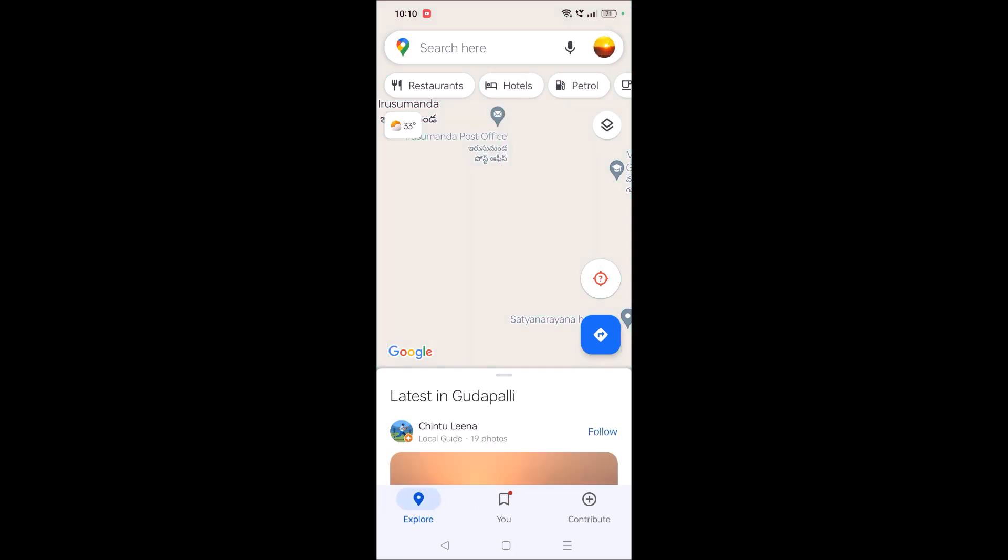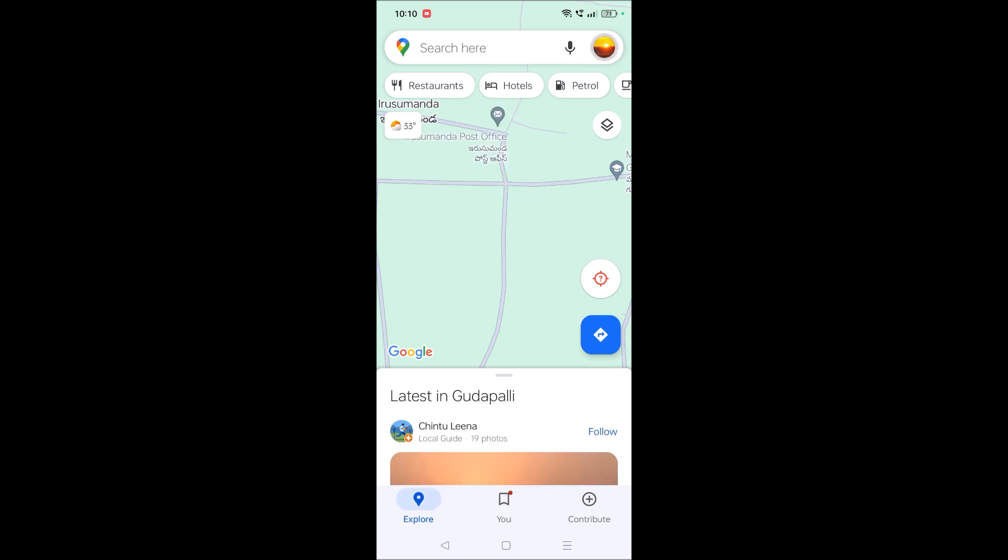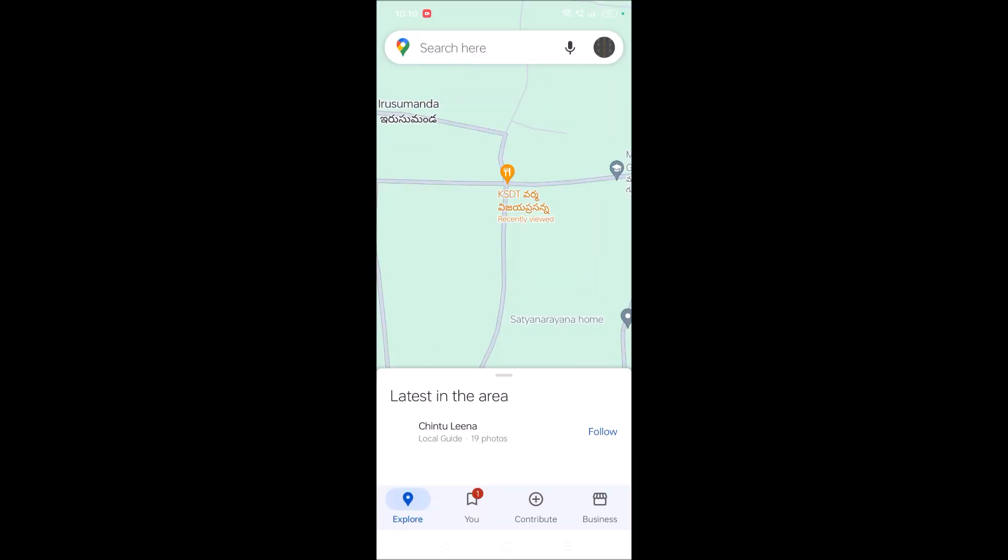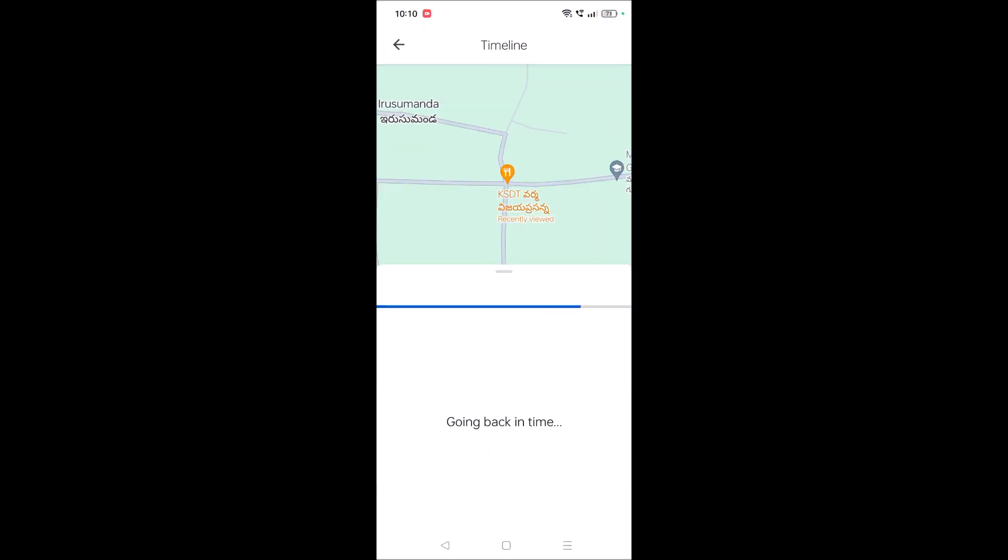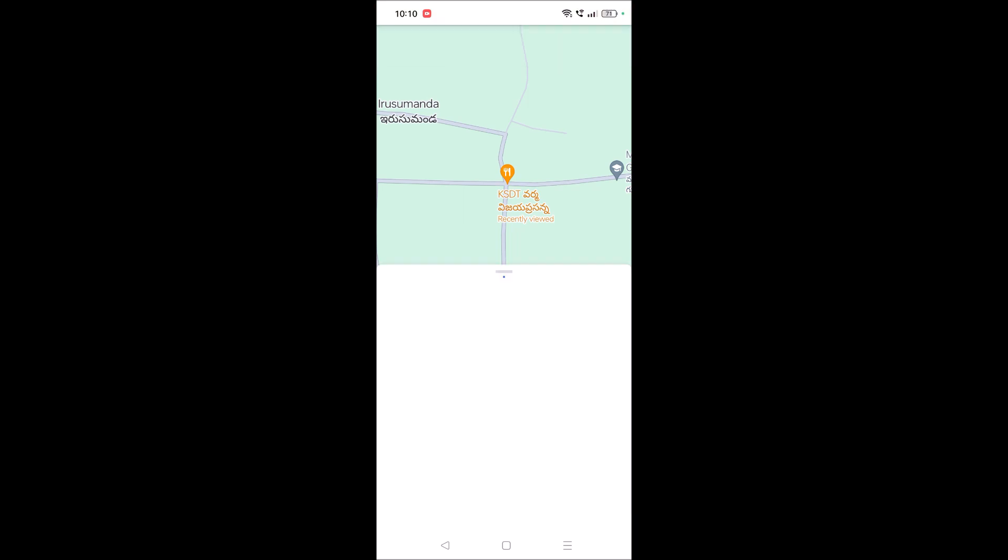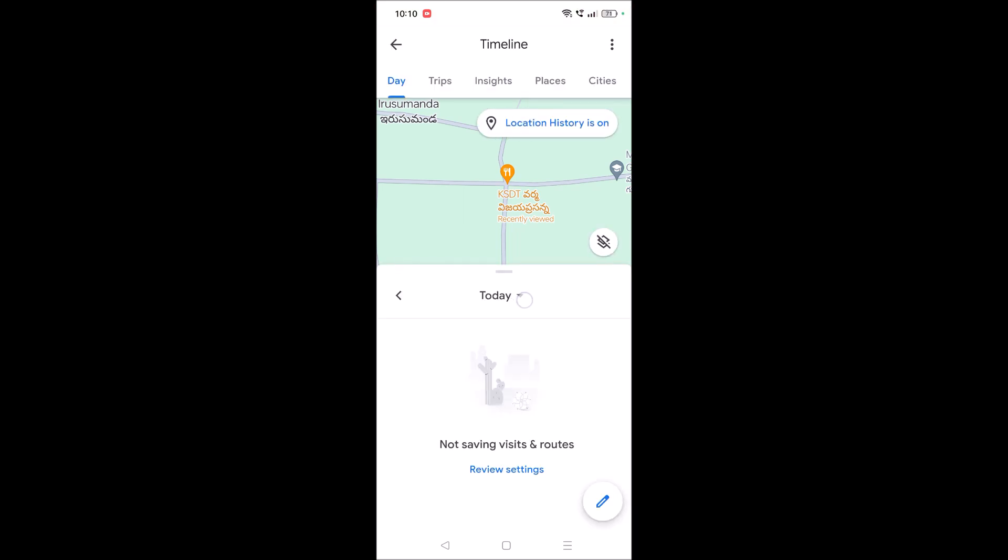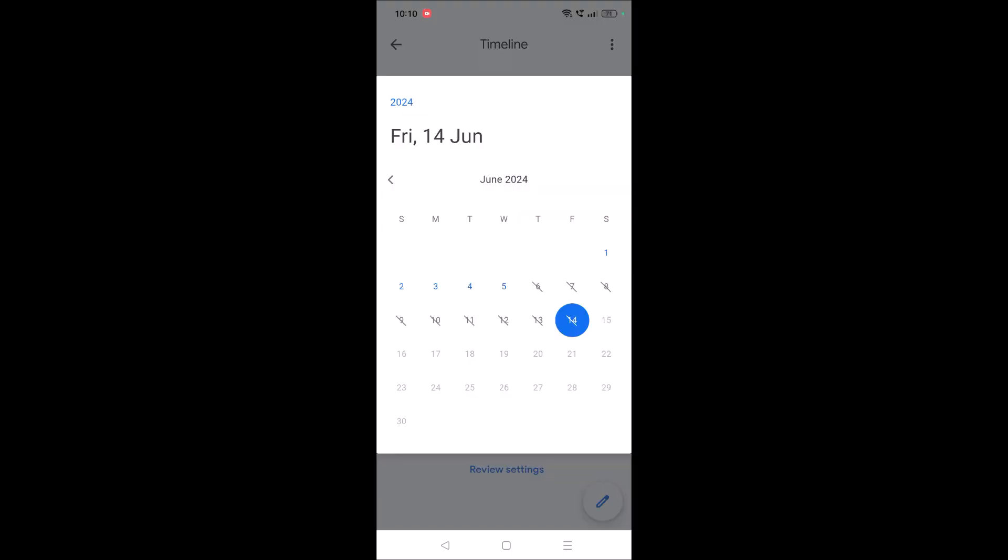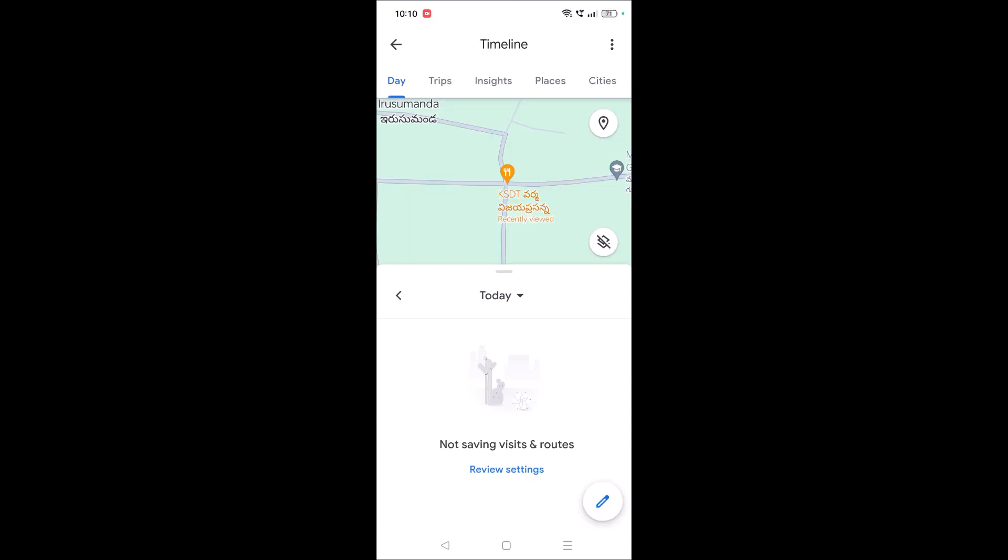So this timeline stores all your travel history. See here, today there is no traveling, so it is not showing up. I'll click on this drop down, and on the fifth there is some traveling history.